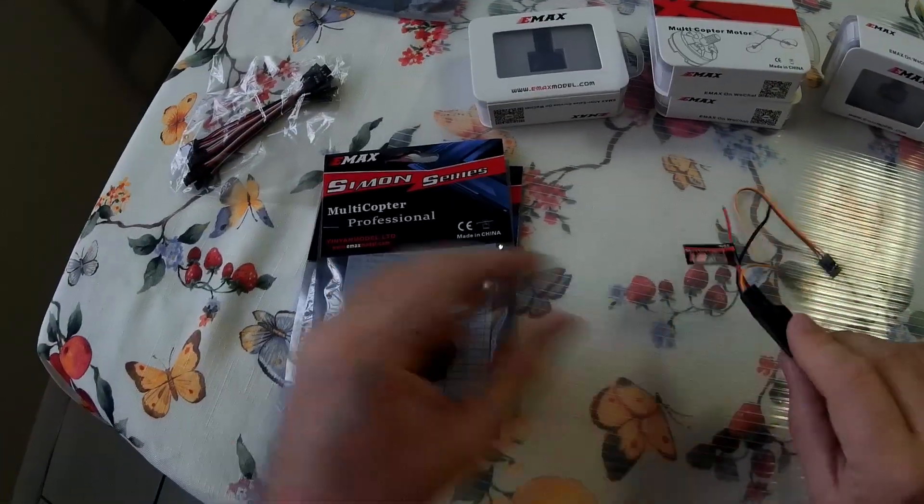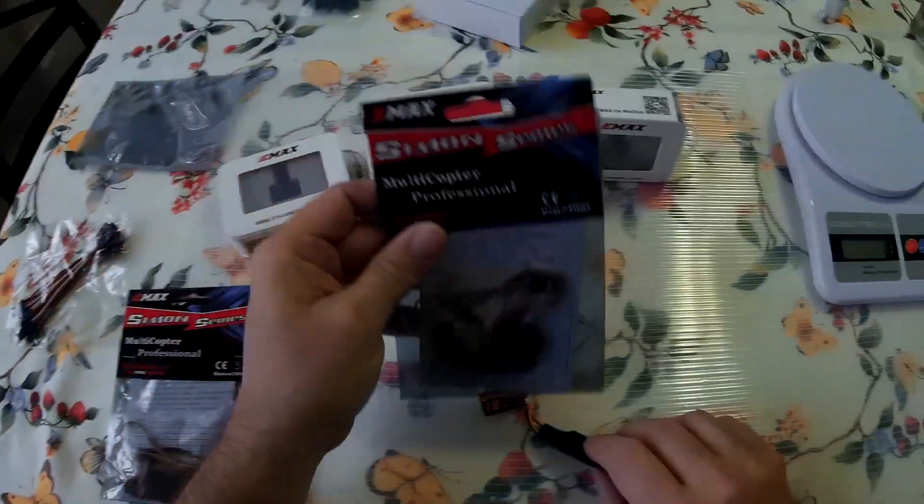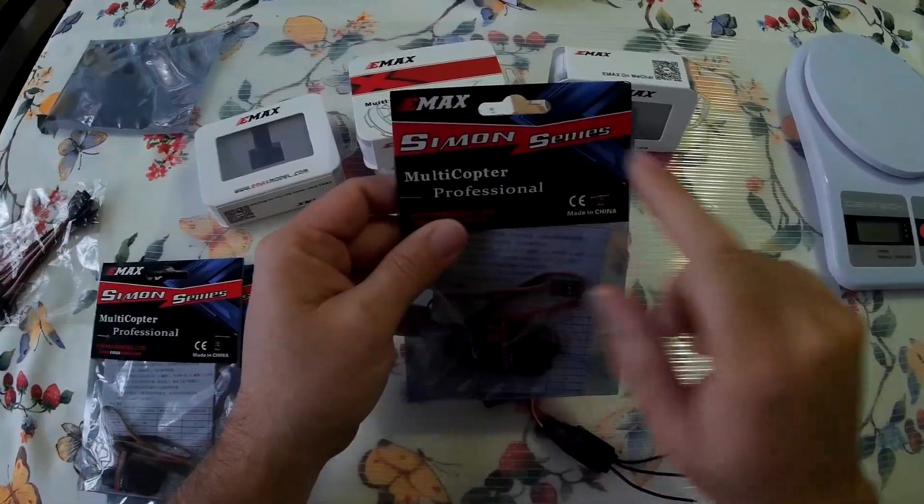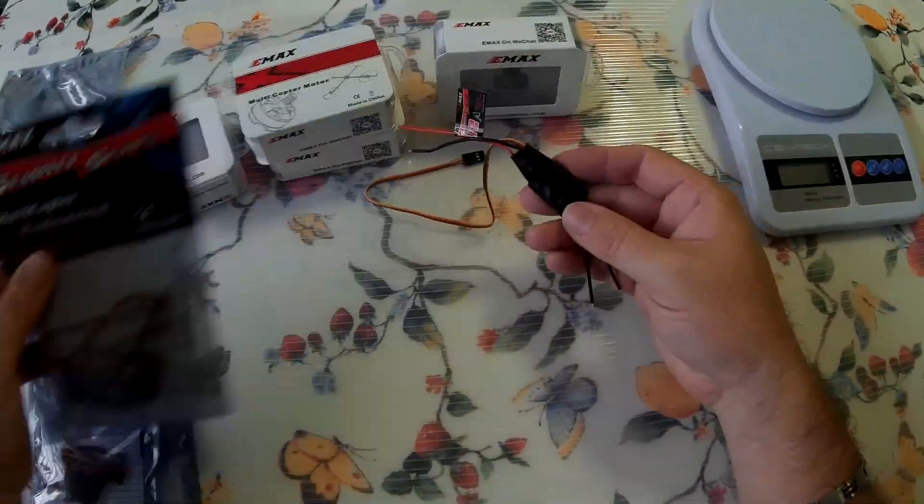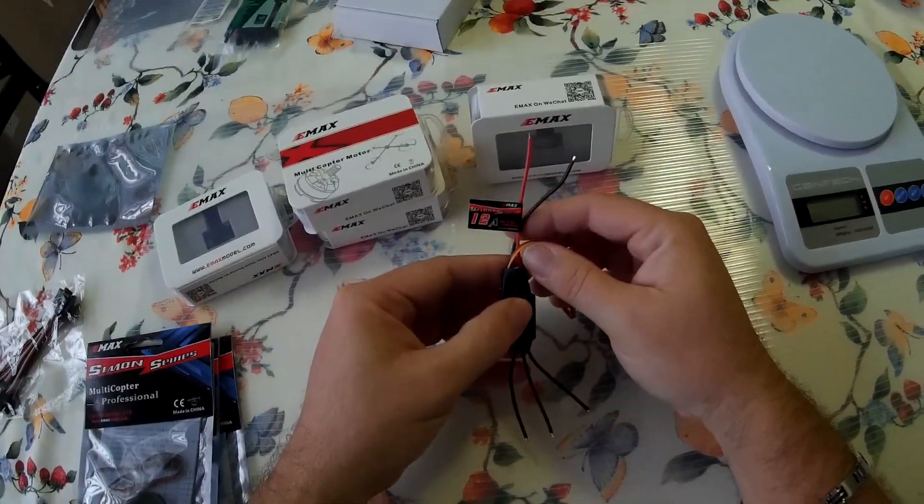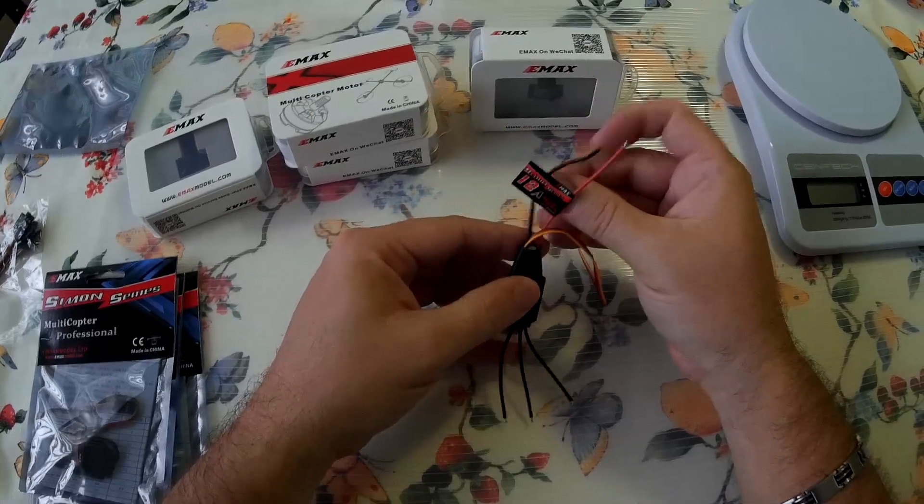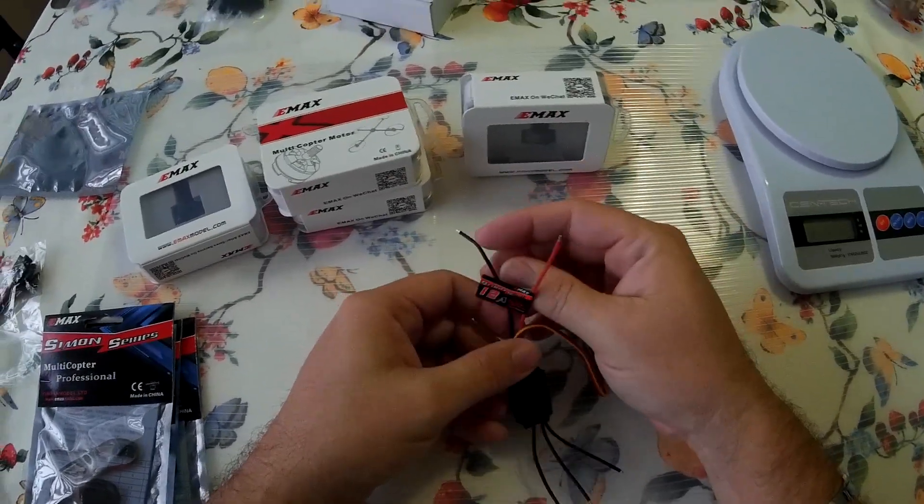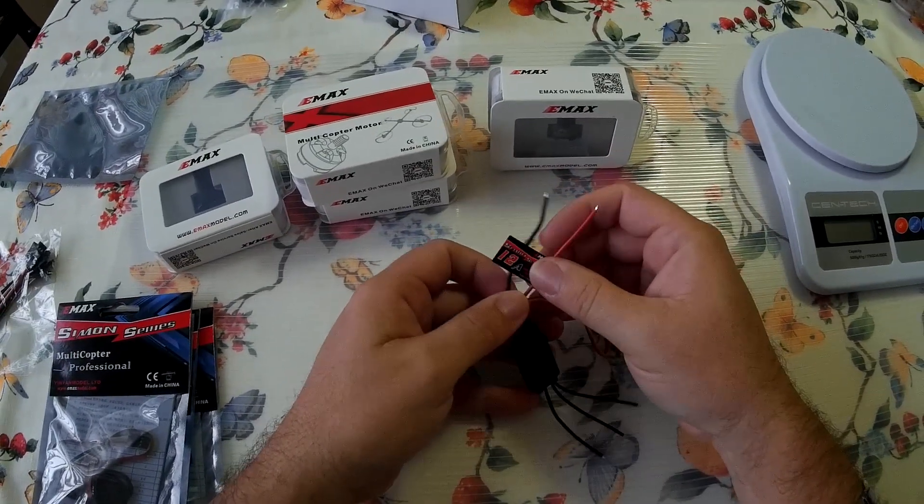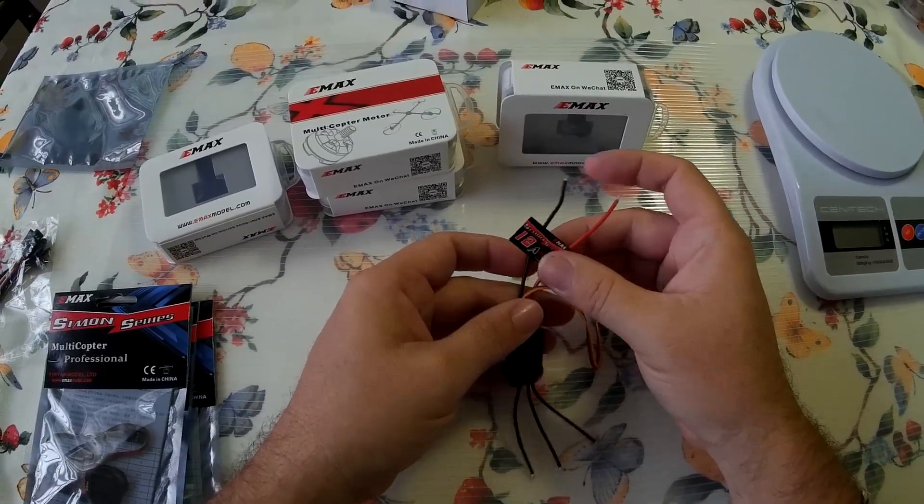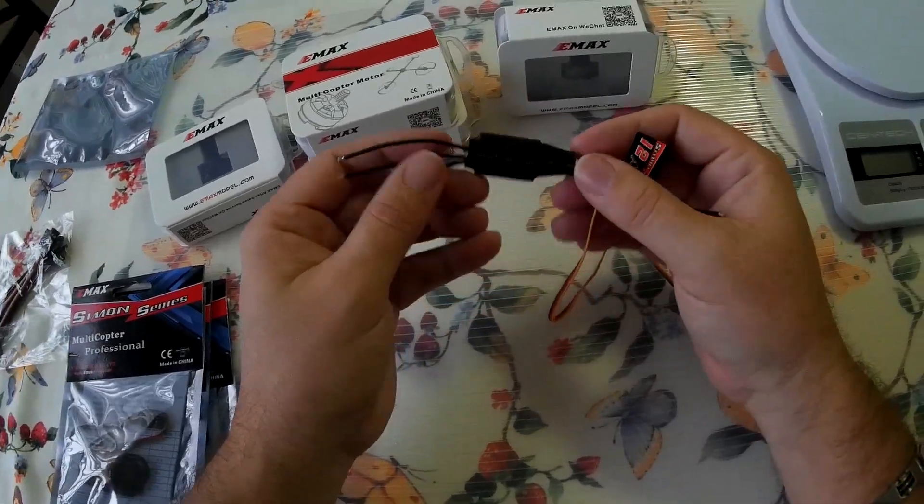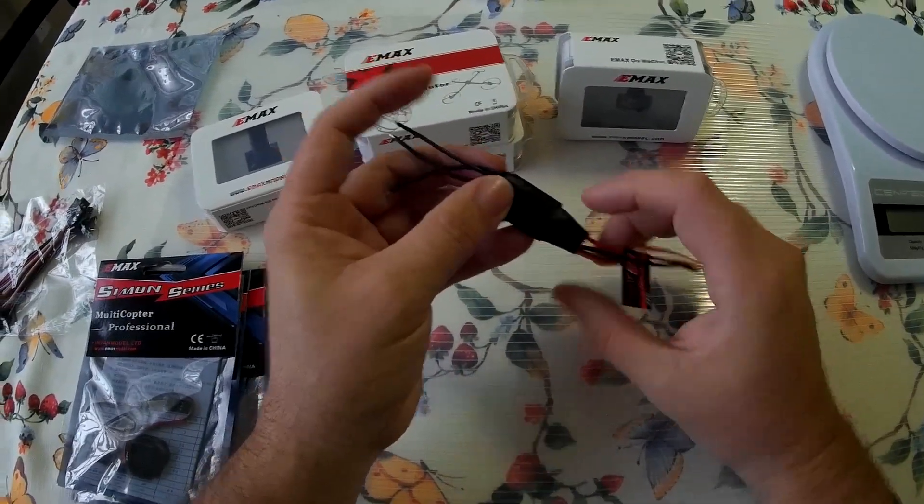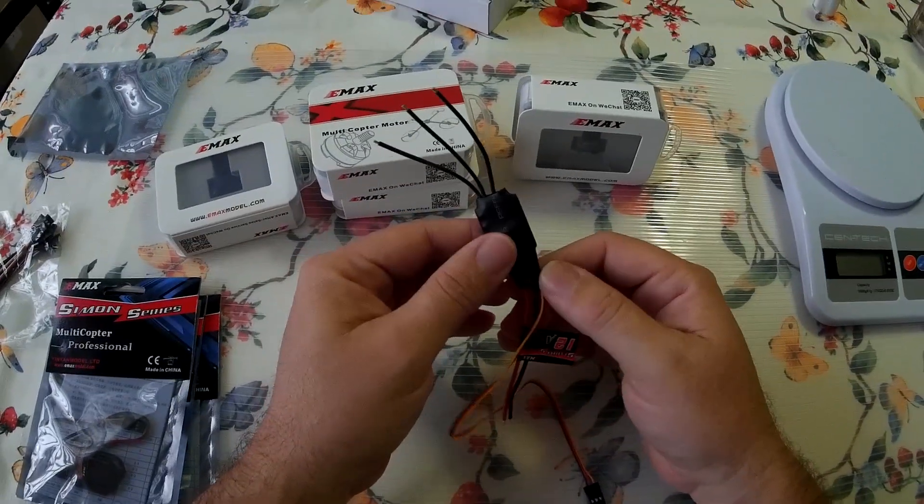All right, ESCs. I went with the Emax Simon Series, which is the Simon K, 12 amps. I didn't go with a 10 amp, I didn't go with lower because I want to be able to have a little bit of power if I need it. And with the reviews I've seen out here with these Emax Simon Ks, they're very good. Very light. They're at 12 amps, so they burst at 15 amps, so it's really good.